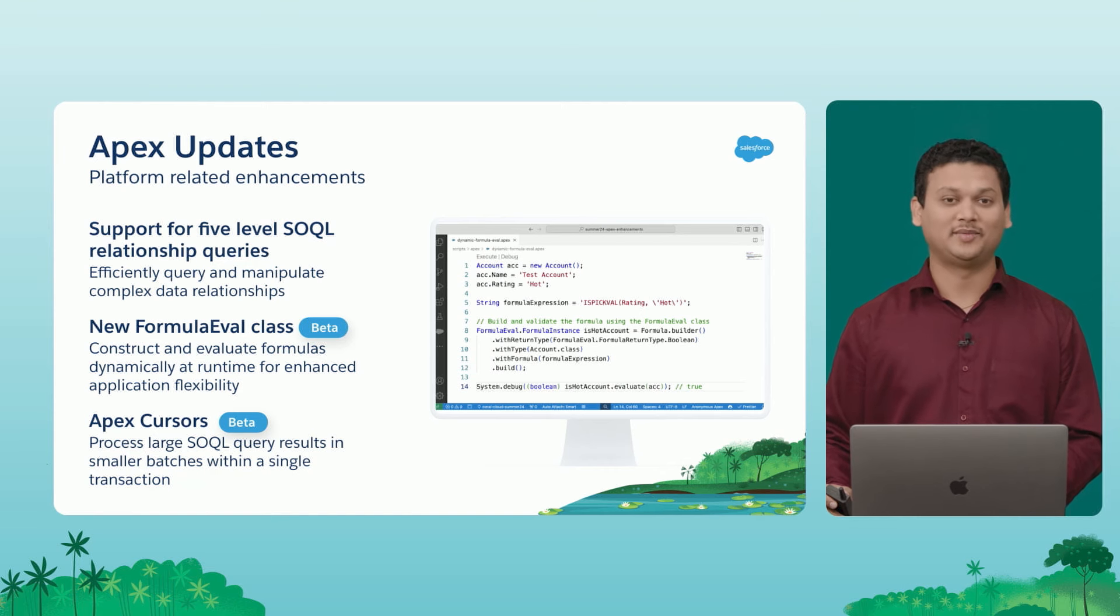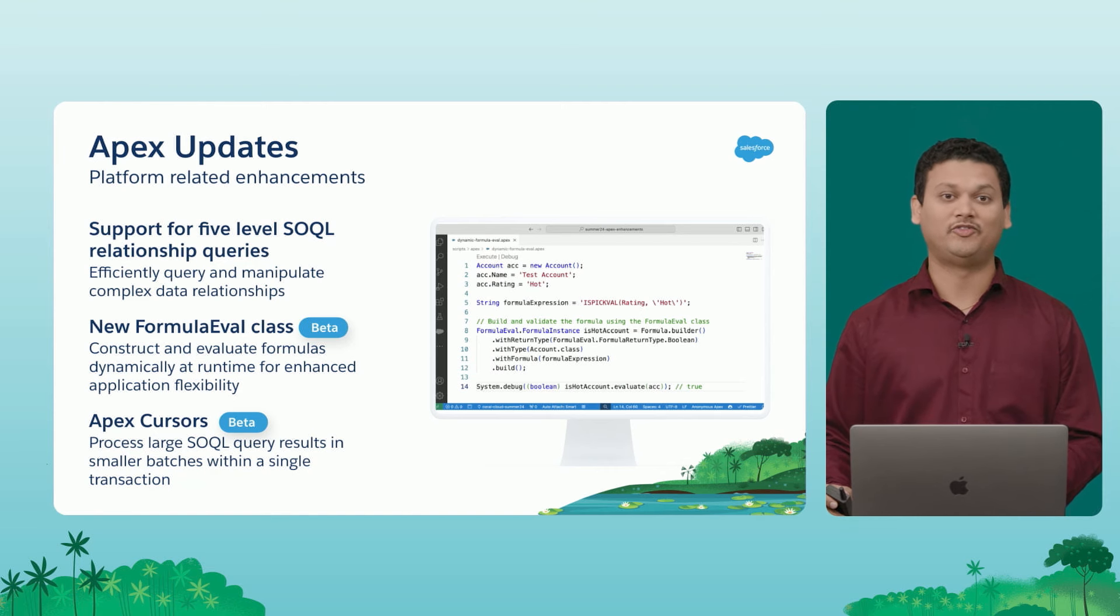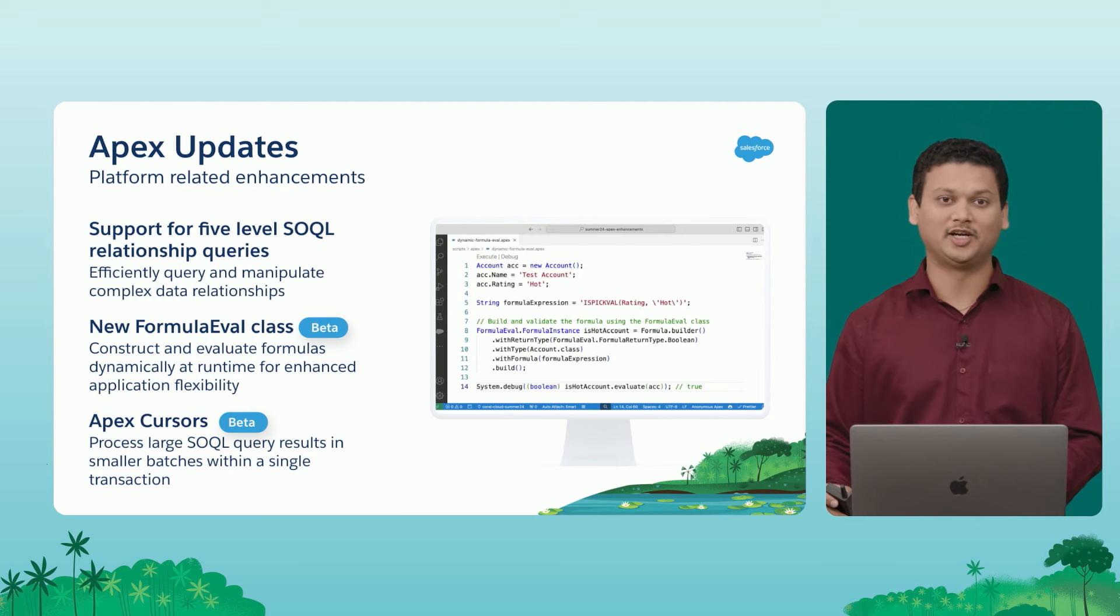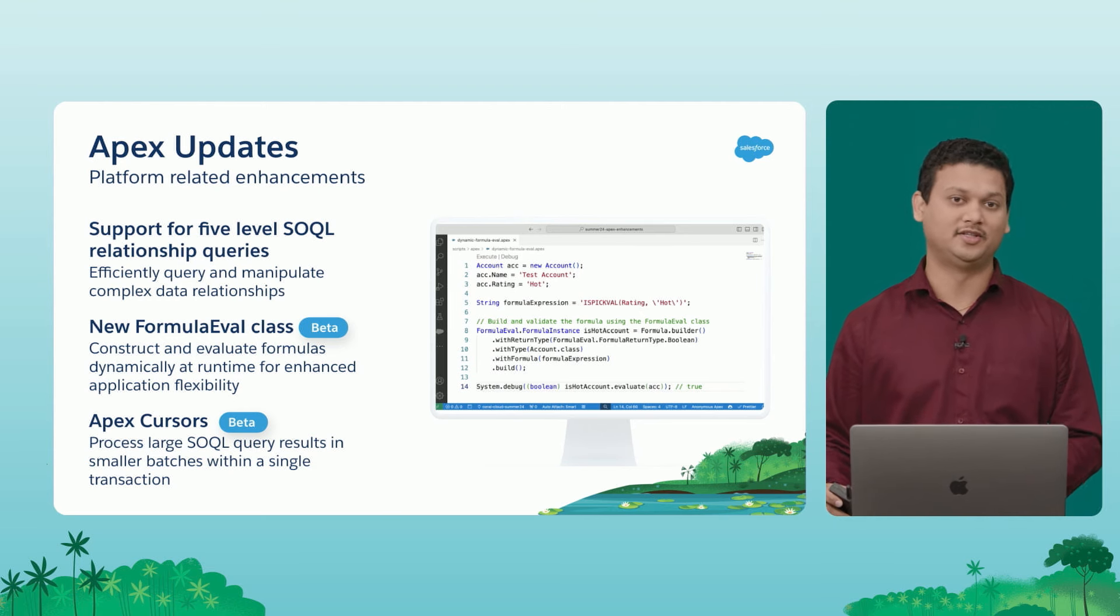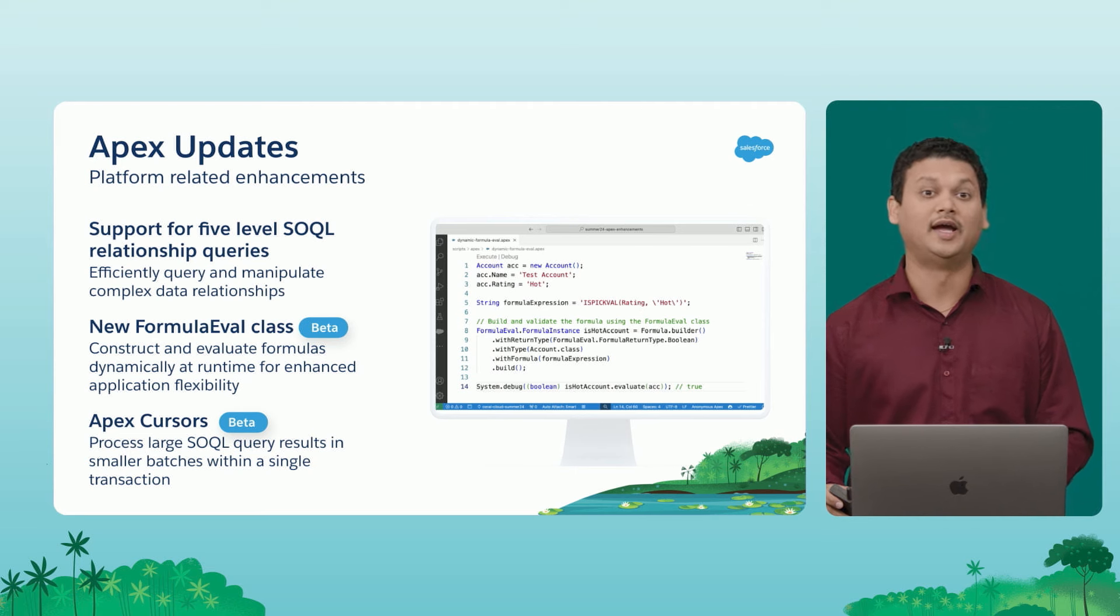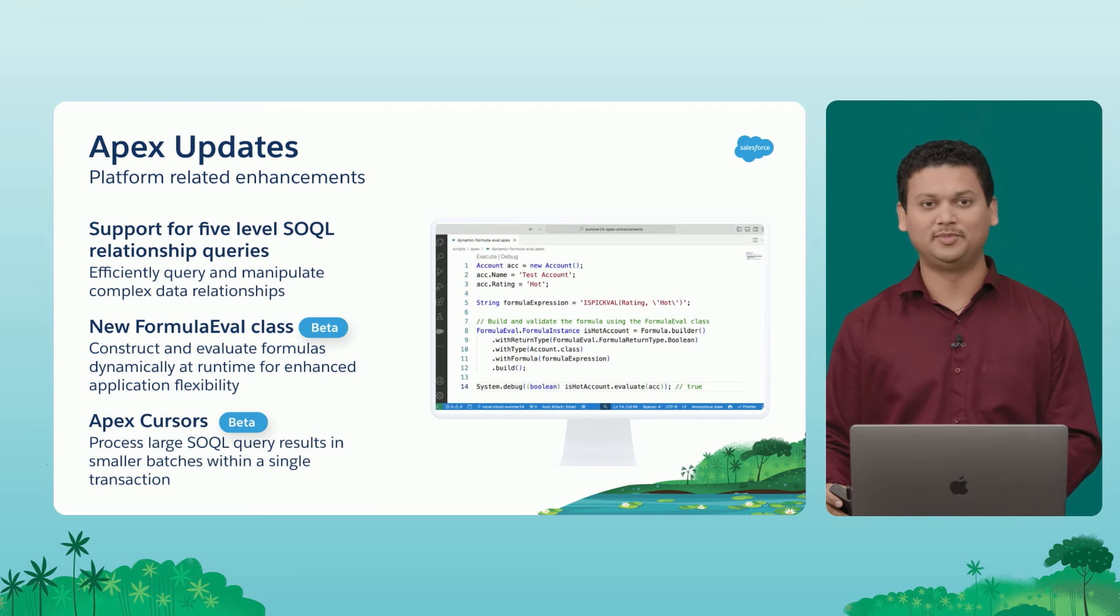Next, I'm going to show you some demos on formula eval class. So with this, you'll be able to construct and evaluate formulas dynamically at runtime. This is going to improve application flexibility.